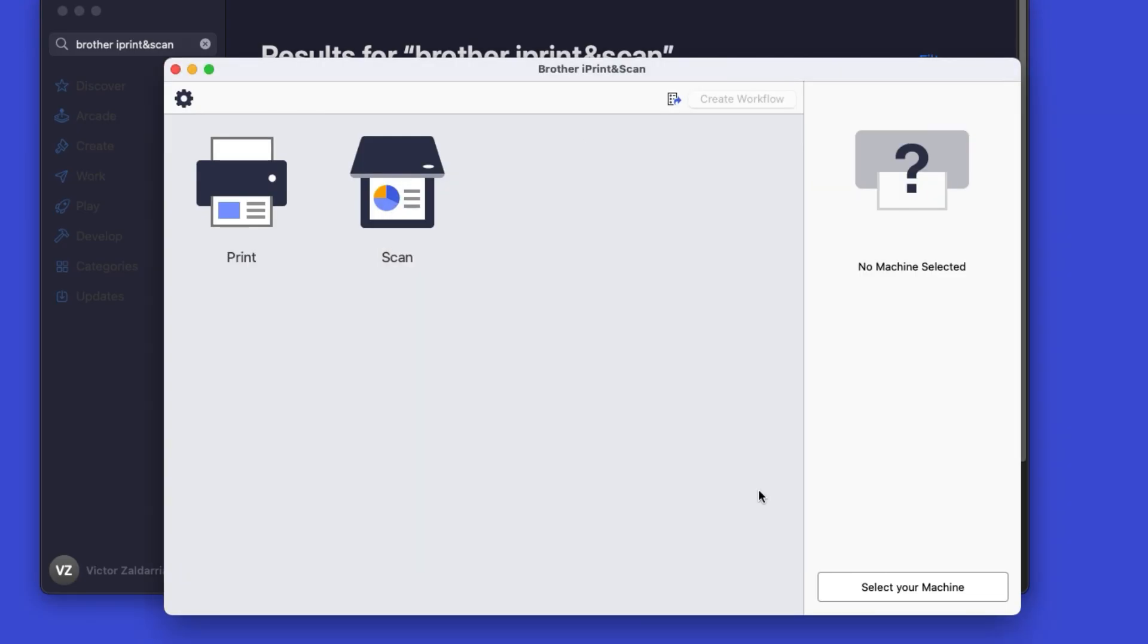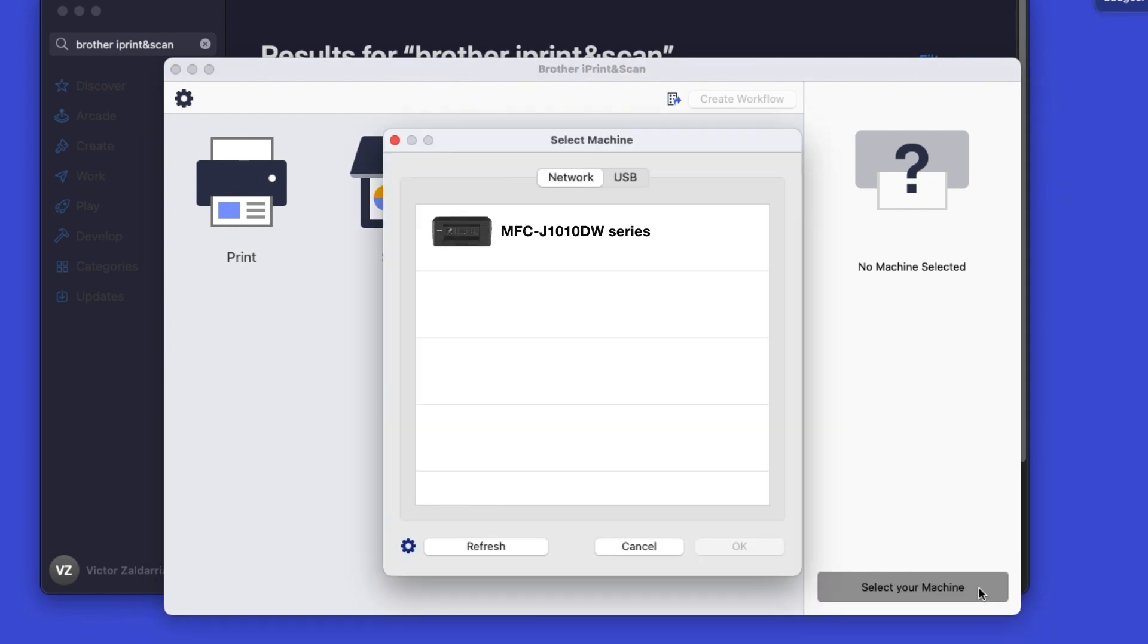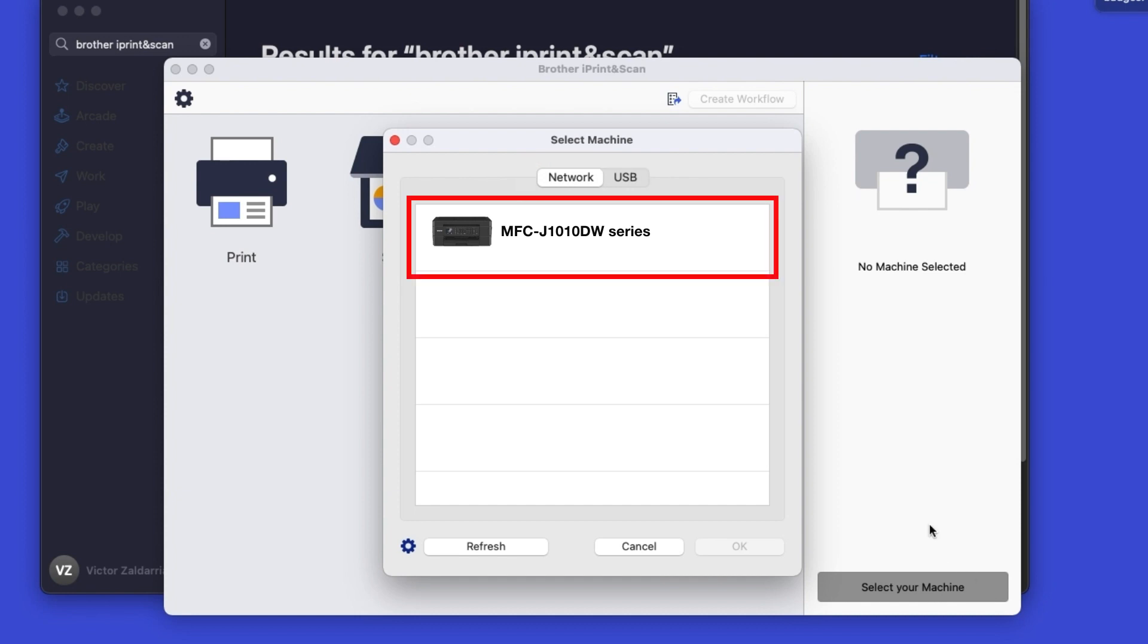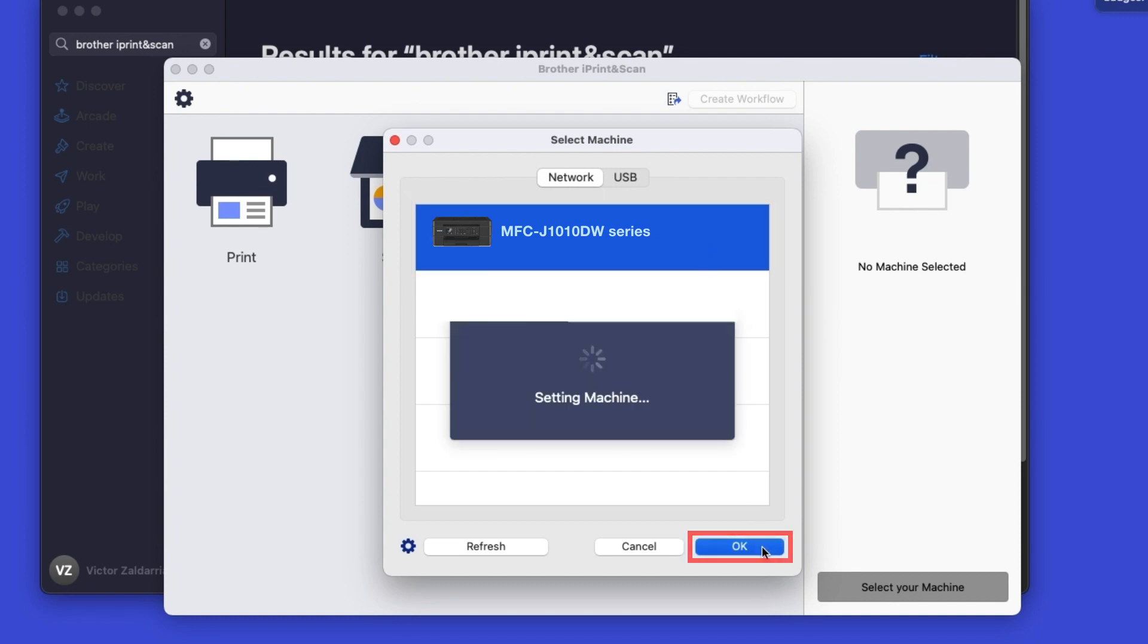Click OK on the Privacy agreement, then click Select your machine. Verify the connection is set to network. Select your model, then click OK.